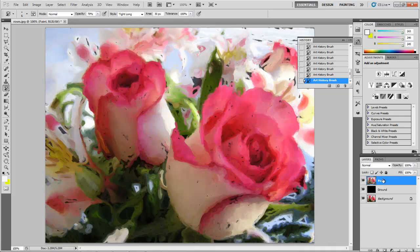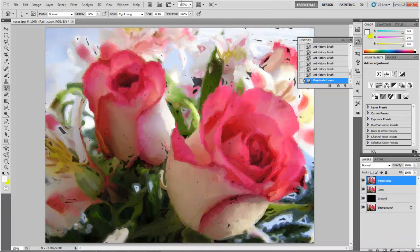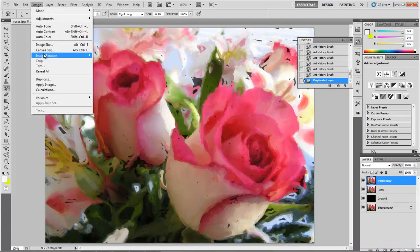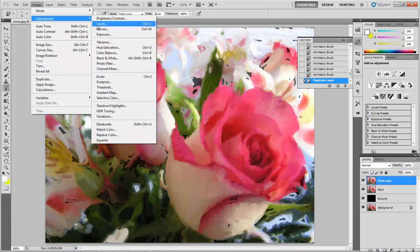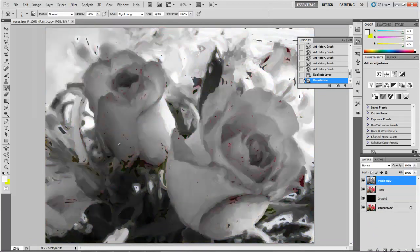What you can do is take your paint layer and duplicate it. We're going to go to Image, Adjustments, and Desaturate to make it a black and white layer. This also shows you exactly what you missed.